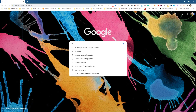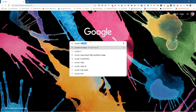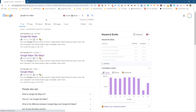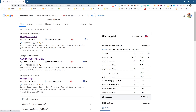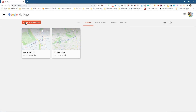Into Google search here I'm going to type in Google My Maps. You need a Google account in order to do this. Click on Google My Maps, and there'll be an option to create a new map, so we're going to click that.